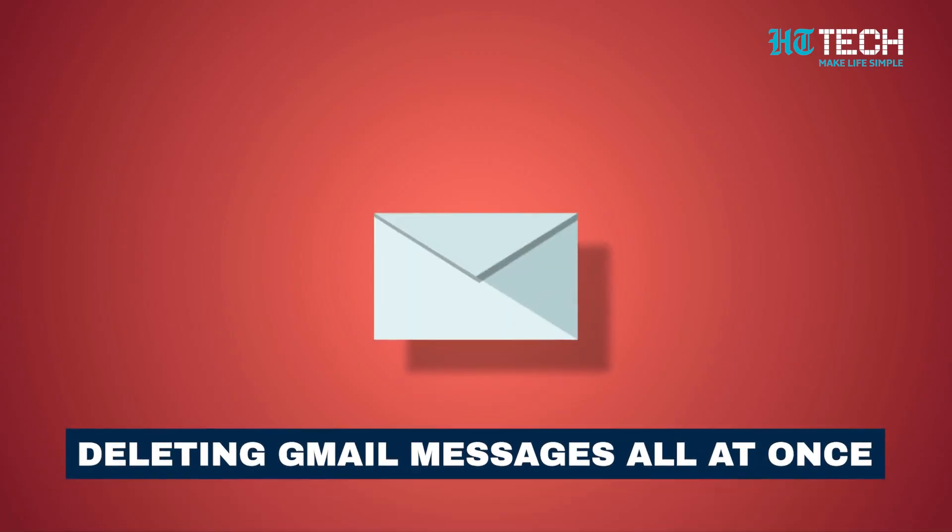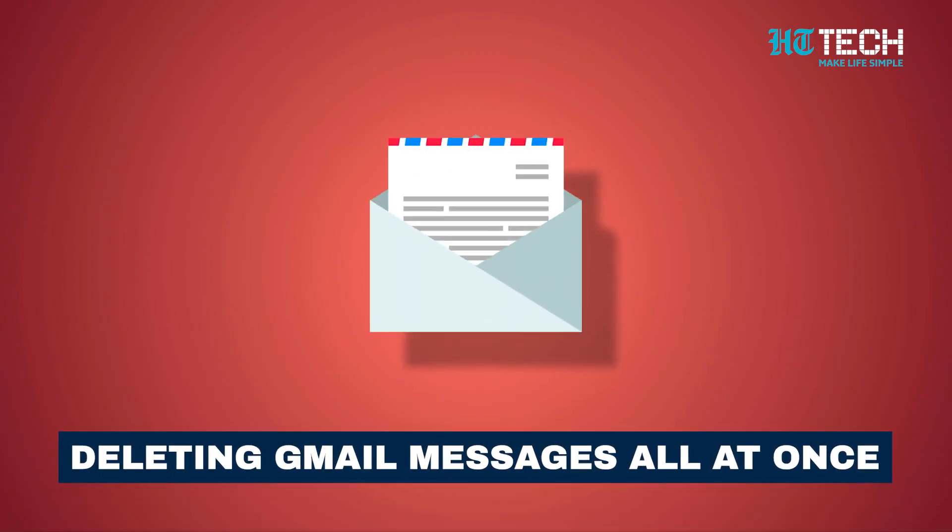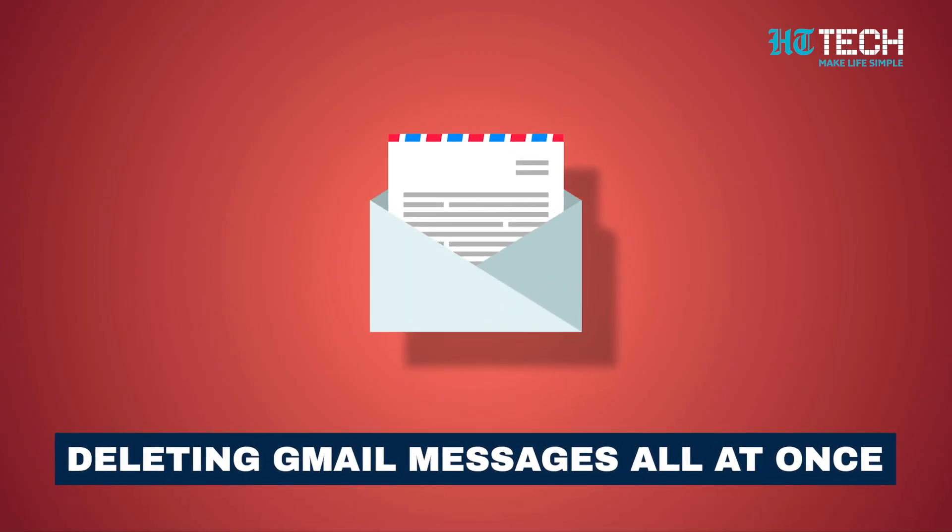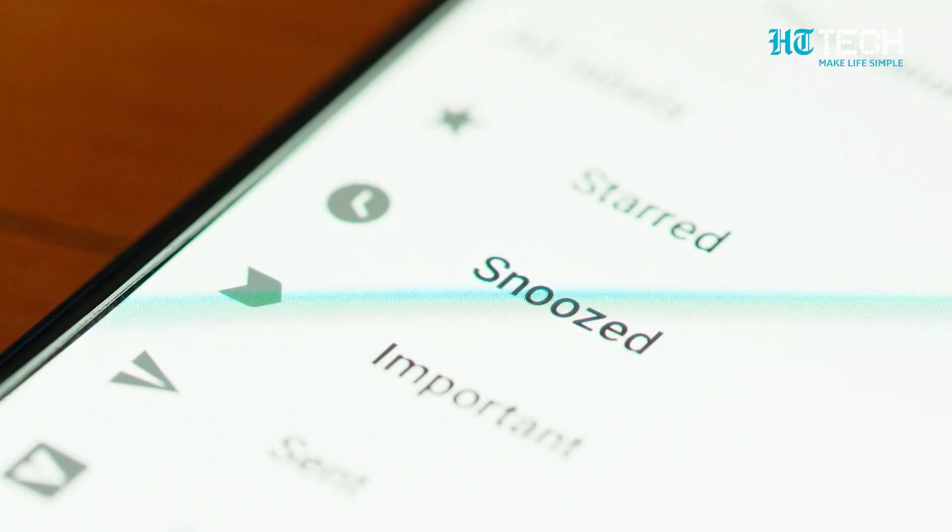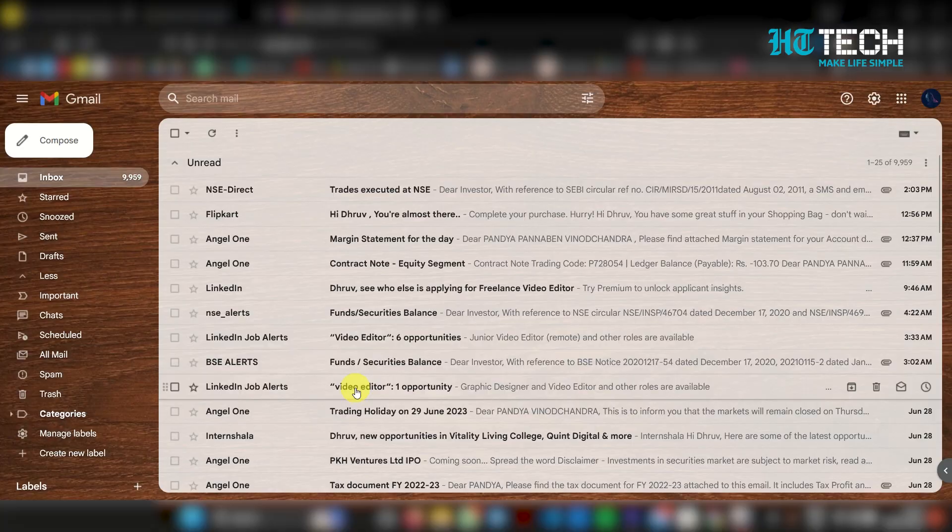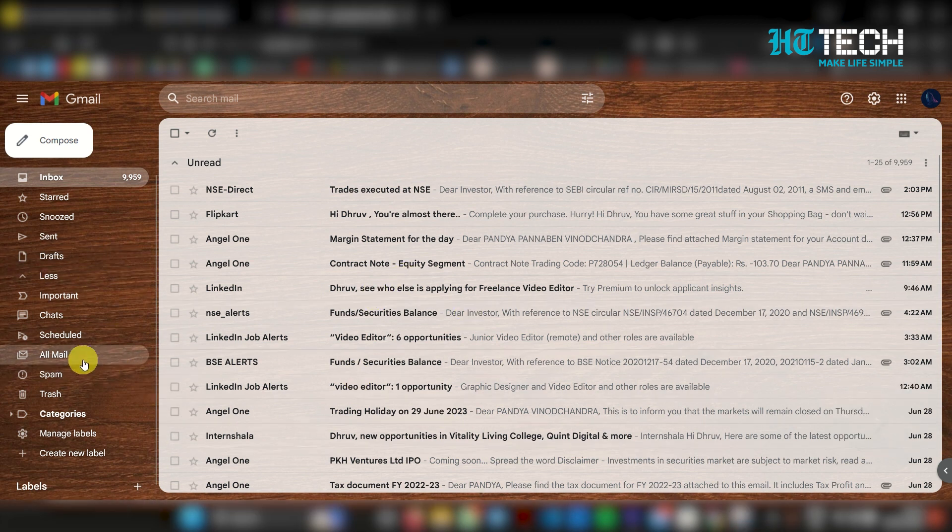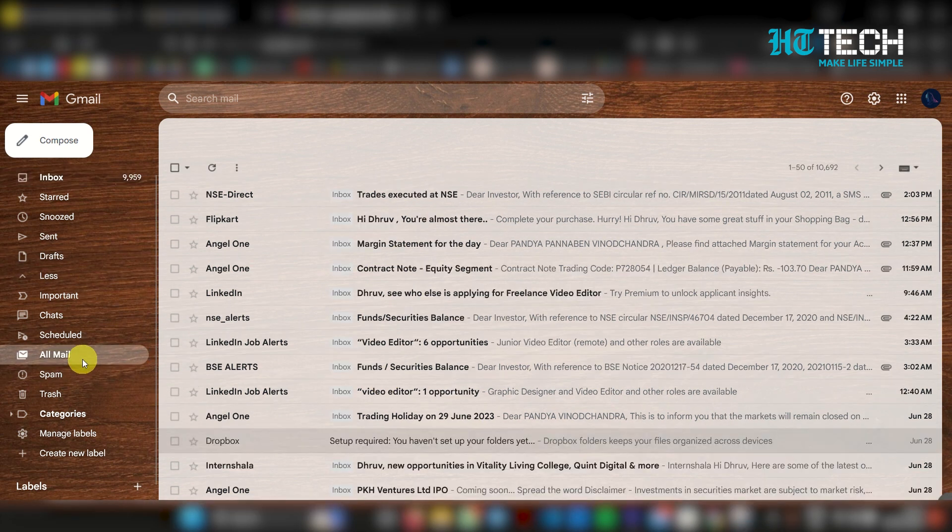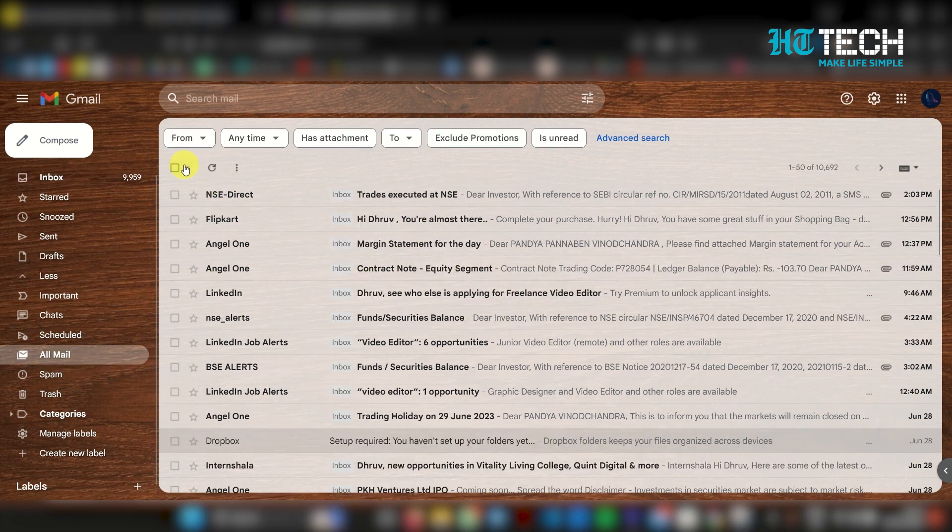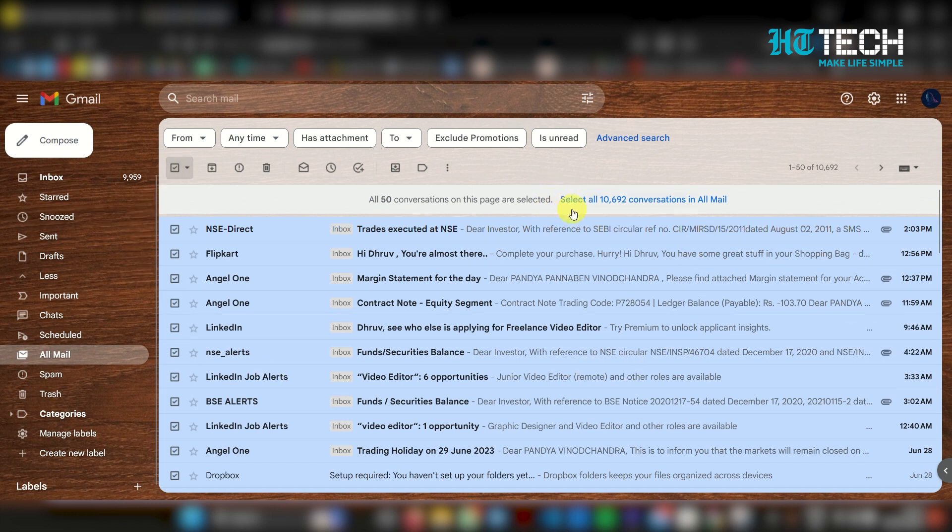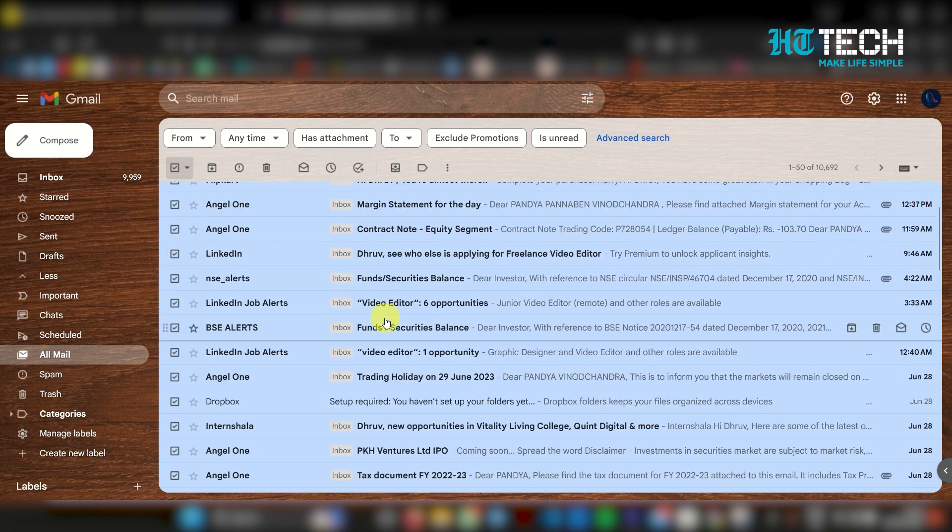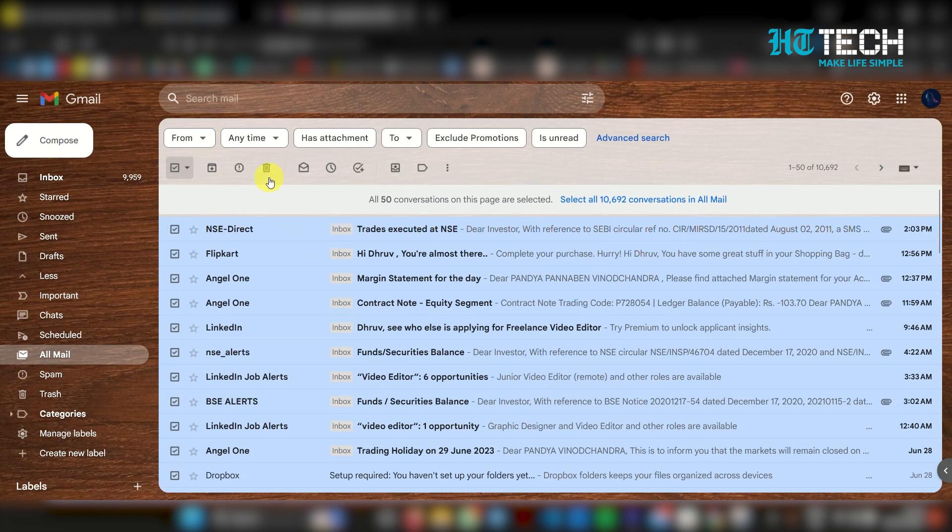Next, let's discuss how to delete Gmail messages all at once. This is a handy way to clear out your inbox quickly. Here's what you need to do: open your Gmail inbox, click on the checkbox at the top left corner above the list of emails to select all emails on the current page. A notification will appear asking if you want to select all conversations that match your search. Click on 'select all conversations that match this search.'